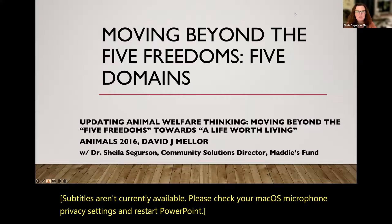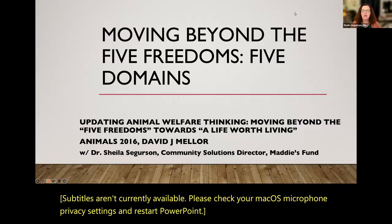Hi, I'm Dr. Sheila Seggerson, Community Solutions Director at Maddie's Fund, and today I'm going to talk to you about Moving Beyond the Five Freedoms: the Five Domains.